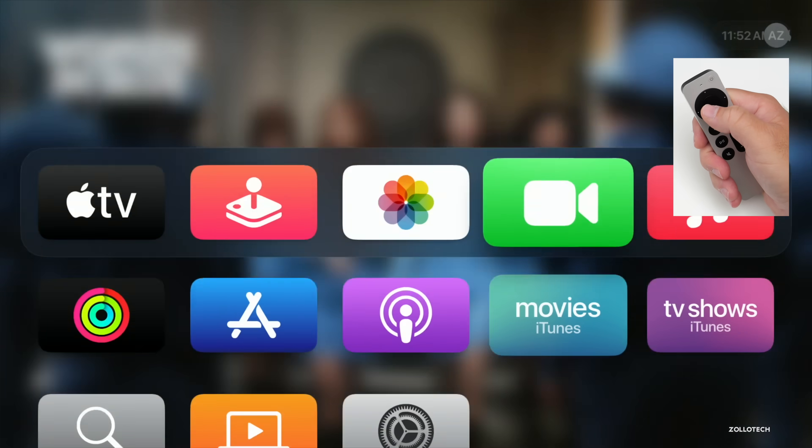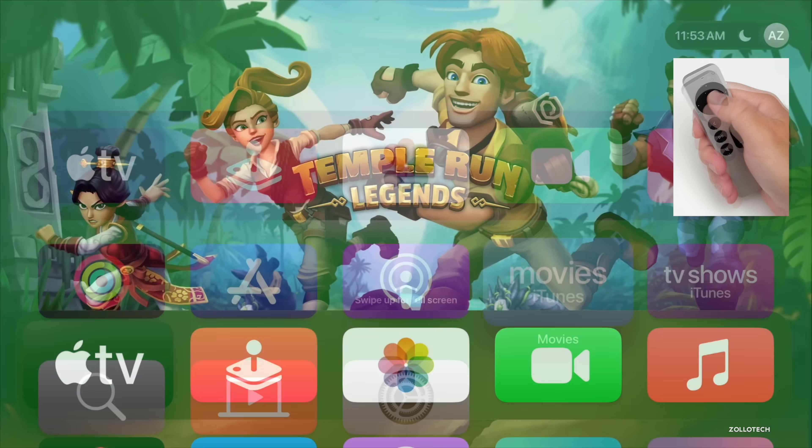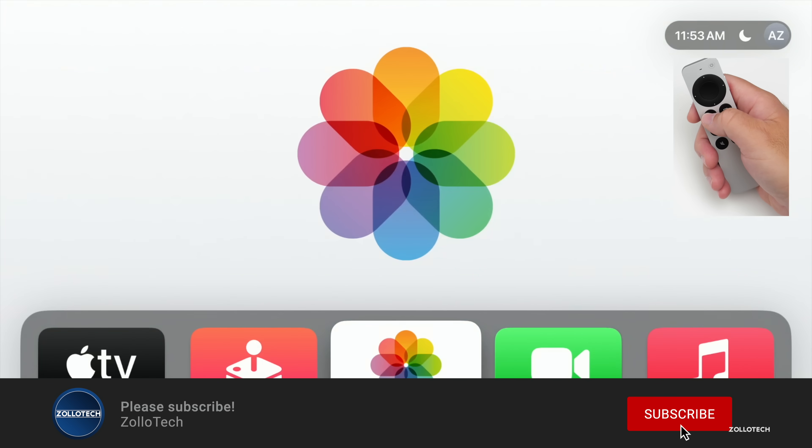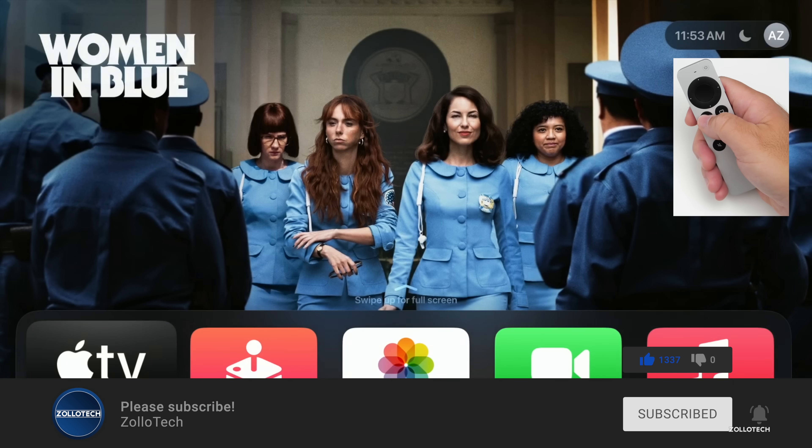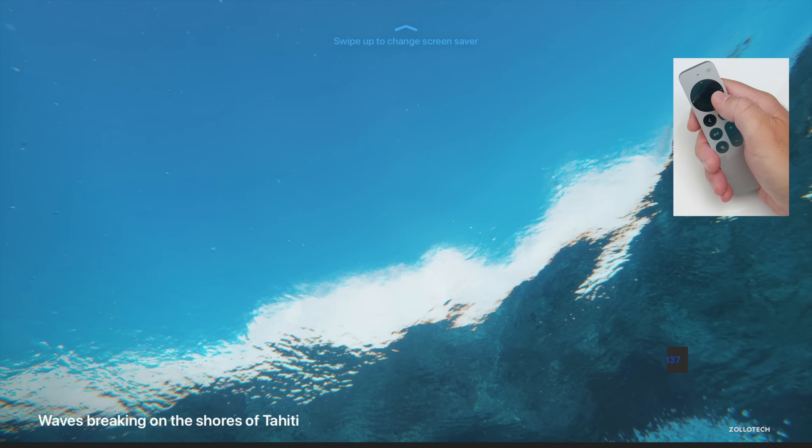If you enjoyed the video, please give it a like. If you haven't subscribed already, please subscribe. As always, thanks for watching. This is Aaron, I'll see you next time.